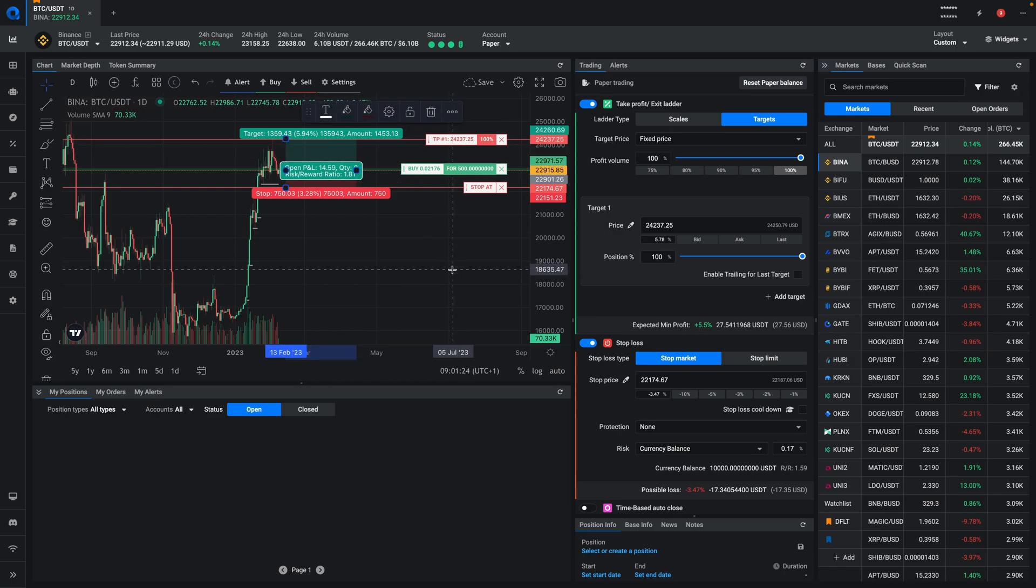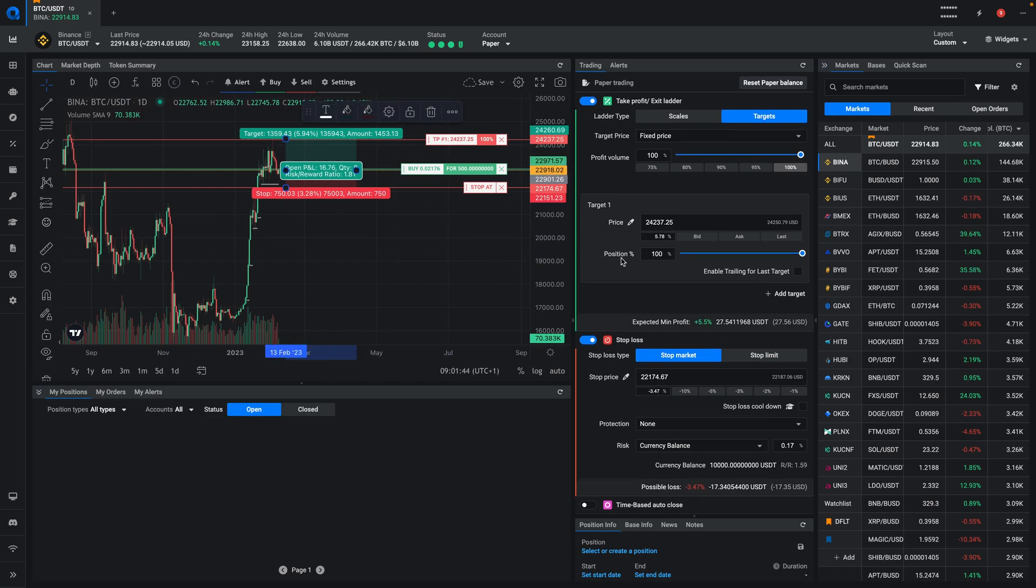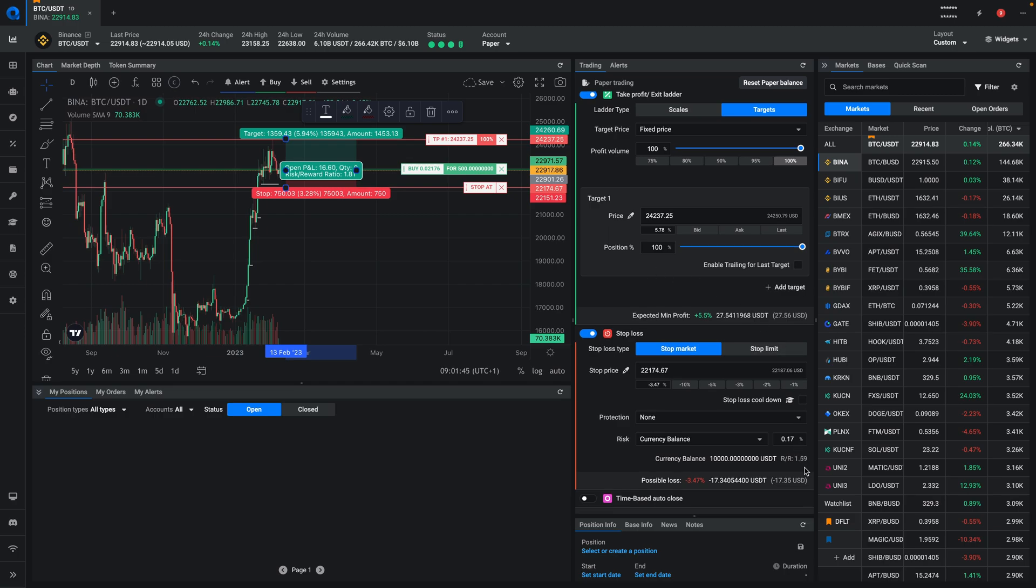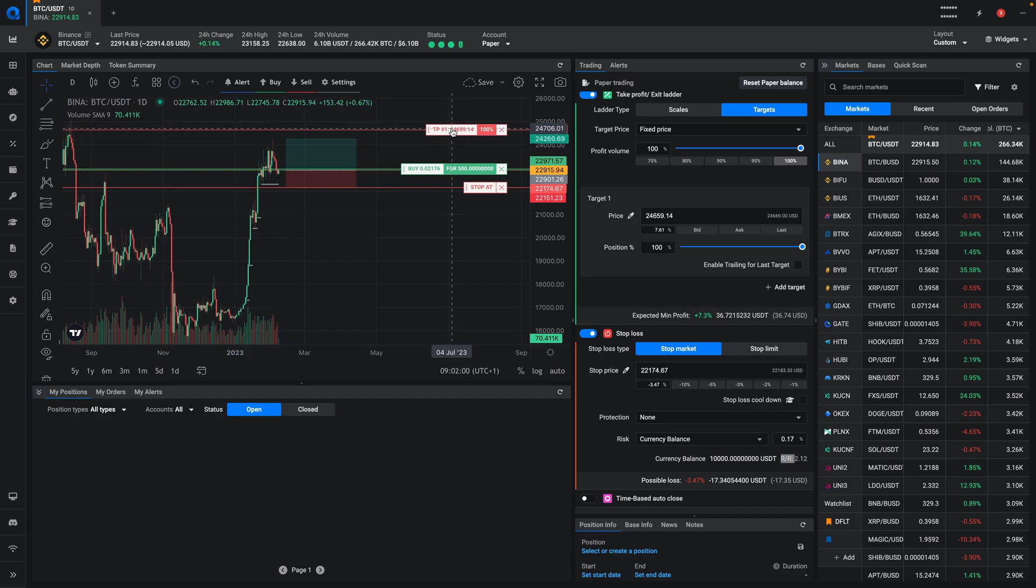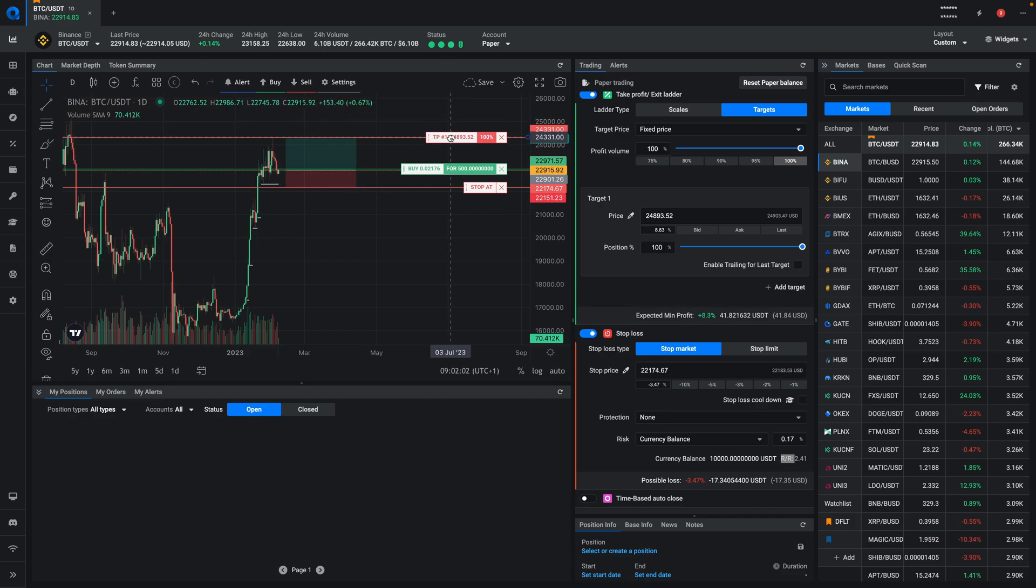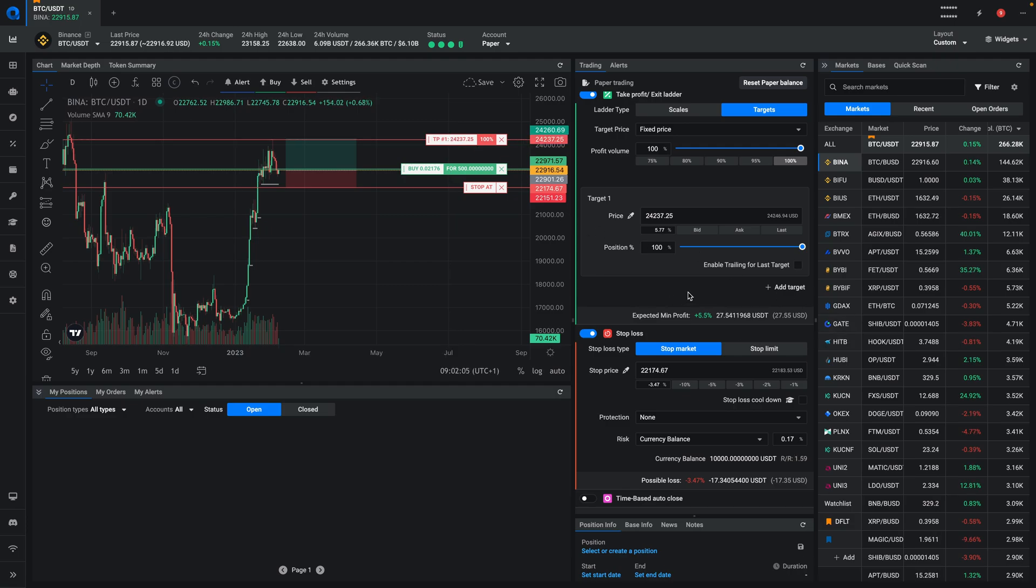So when we go over to the form, we can actually see that our risk reward ratio is 1.6, and every time that we move the price up and down, you can see the risk reward ratio changing. So that's step one to maintain a healthy risk reward ratio.